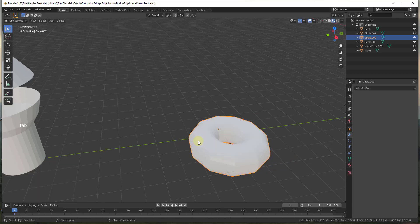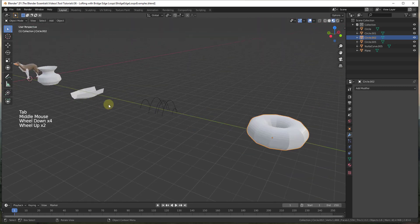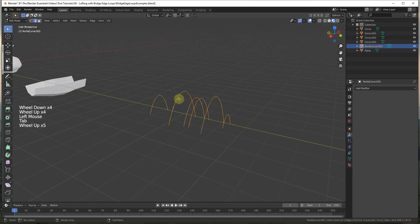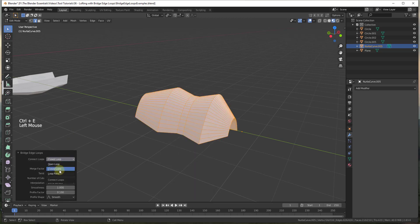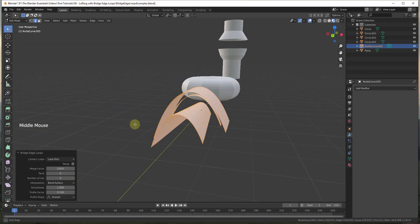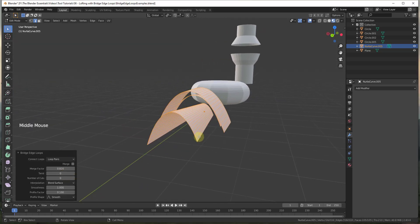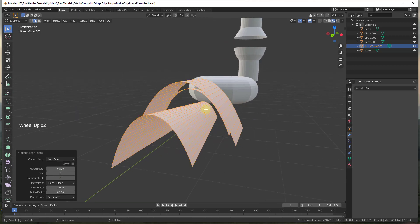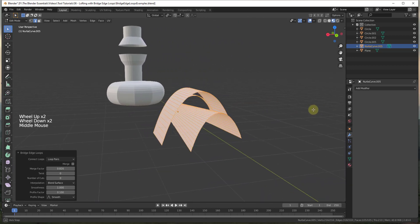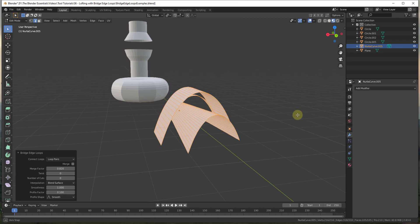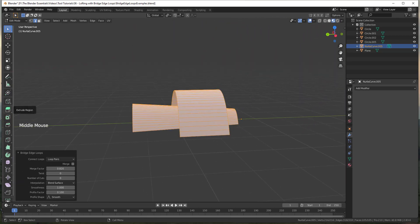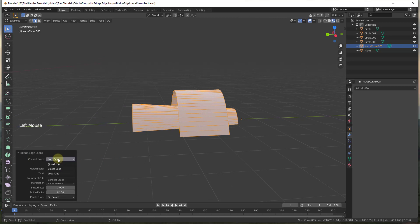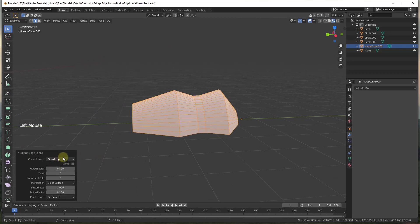The loop pairs option connects each even count of loops individually. I'm not 100% sure when you would use something like that, but it is in here as an option. In general, for a shape that runs along a path, you're just going to want to select open loop.